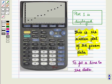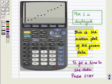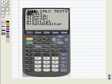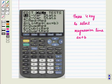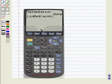Now let us fit a line to the data. For this, press stat and scroll to the right. The CALC menu is displayed. Press 4 key to select the regression line AX plus B. And we get the following display on screen.